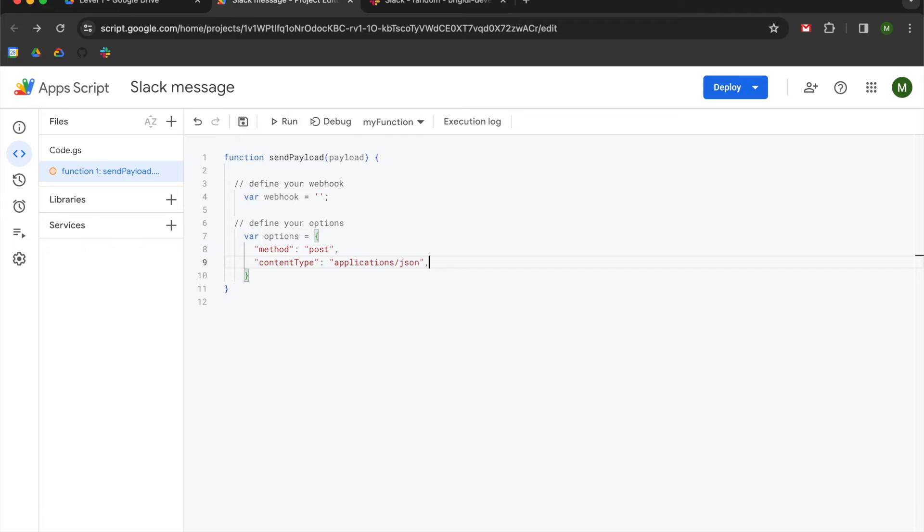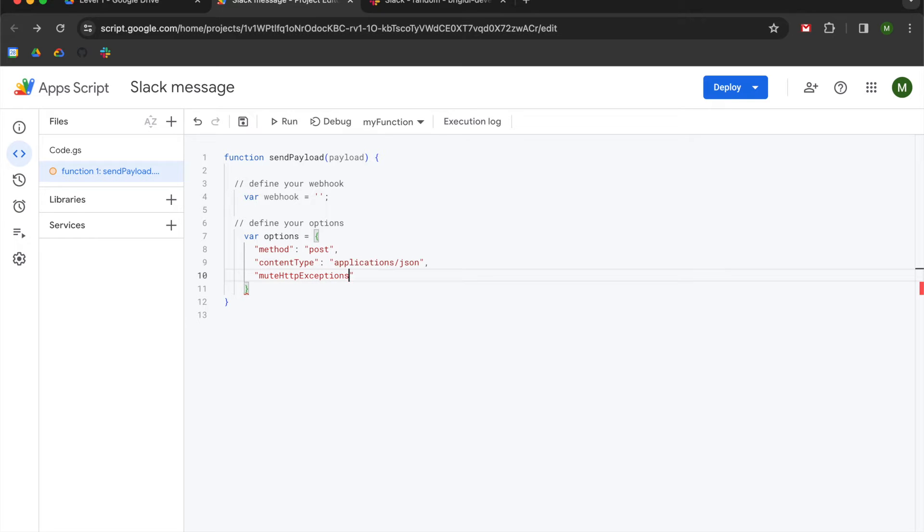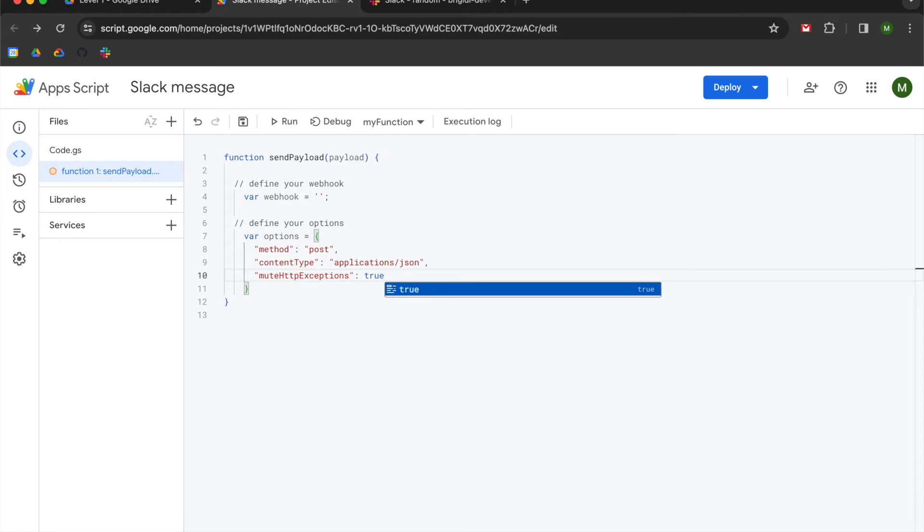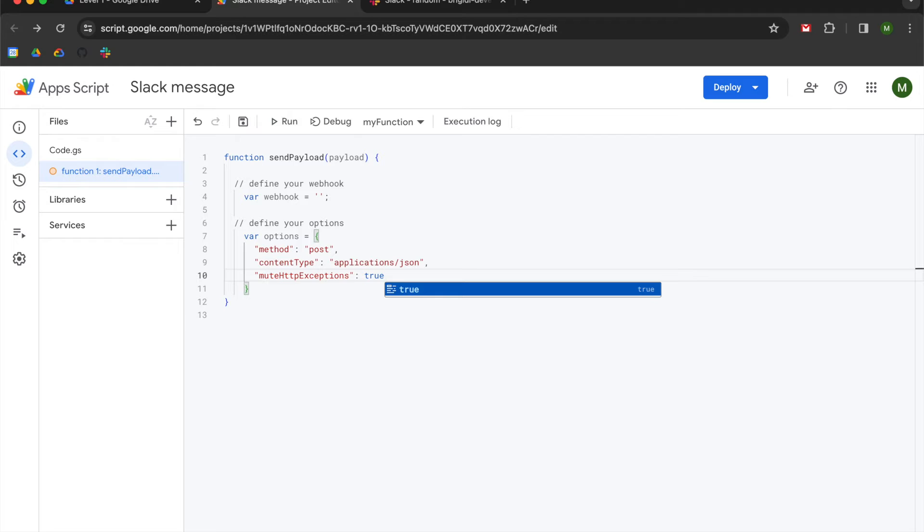So we're going to go to the right of that double quote, use a comma, hit enter. And then we're going to use mute, capital H, TTP, capital E, exceptions. So mute HTTP exceptions with a capital H and a capital E. Go to the right of your double quotes, another colon. And then we're going to use a Boolean value of true. So in the event that we get any HTTP exceptions, Google Apps Script will suppress them. So any HTTP errors will be suppressed. And our script will continue to run even if there is an HTTP exception.